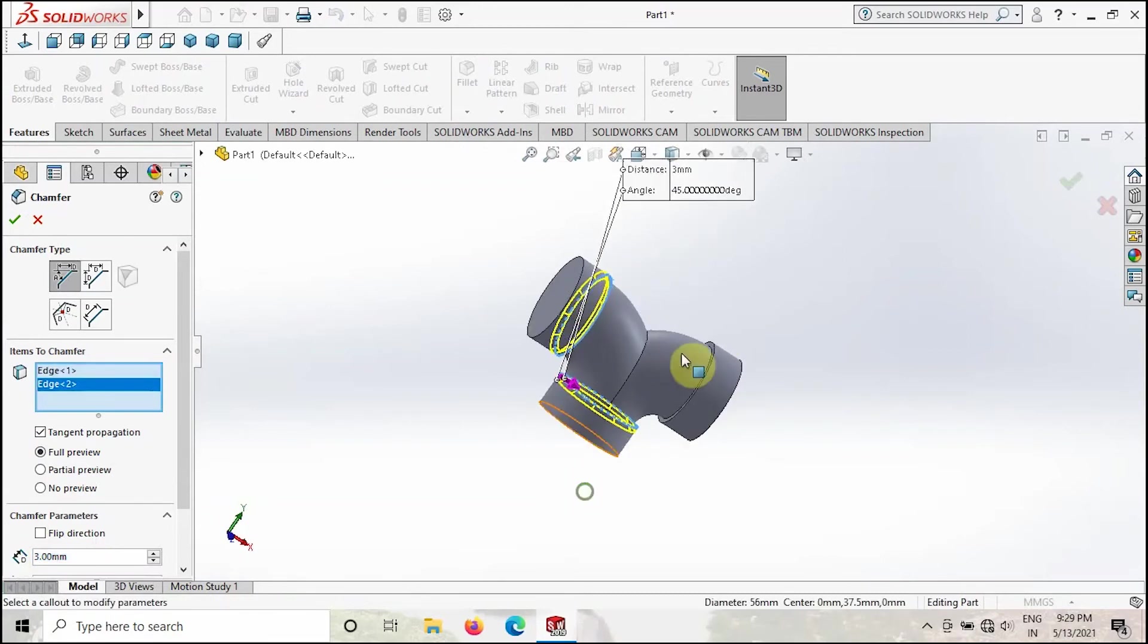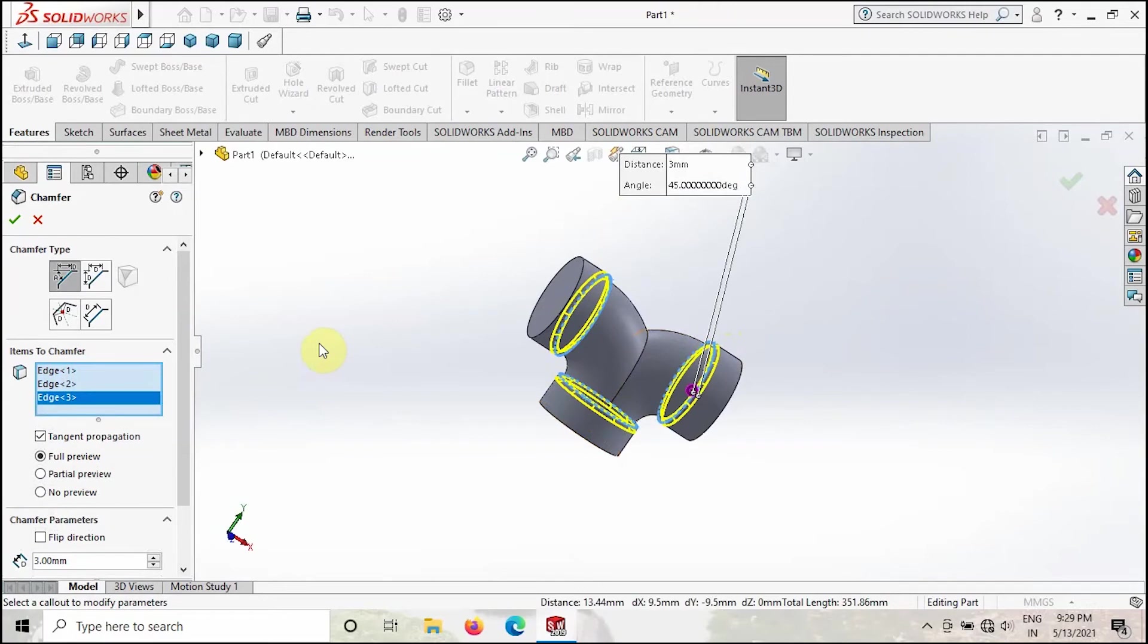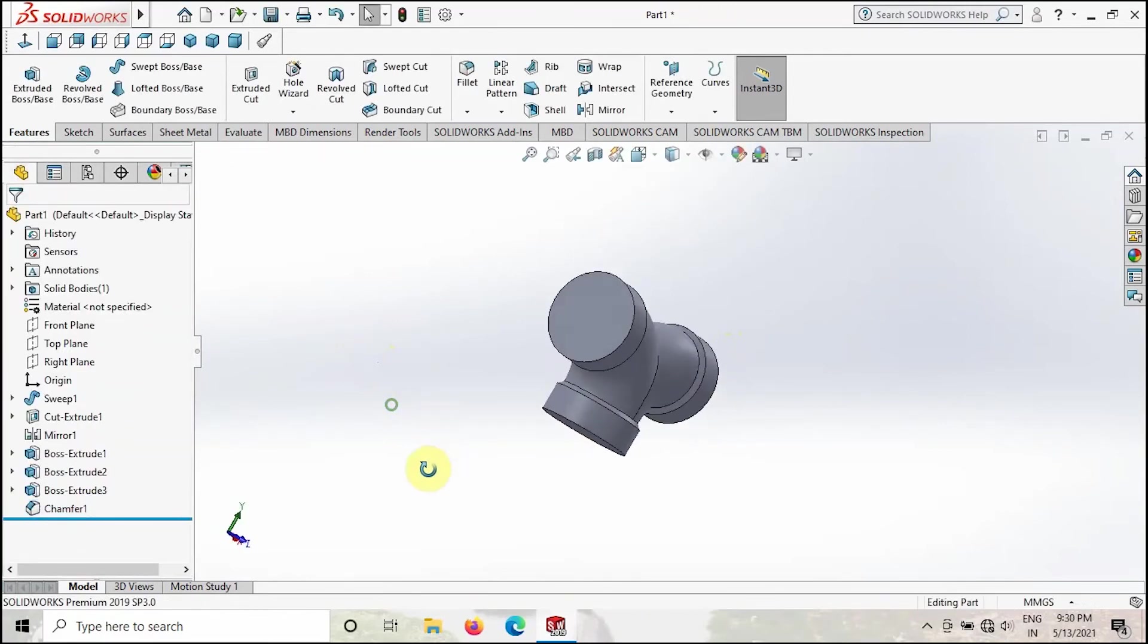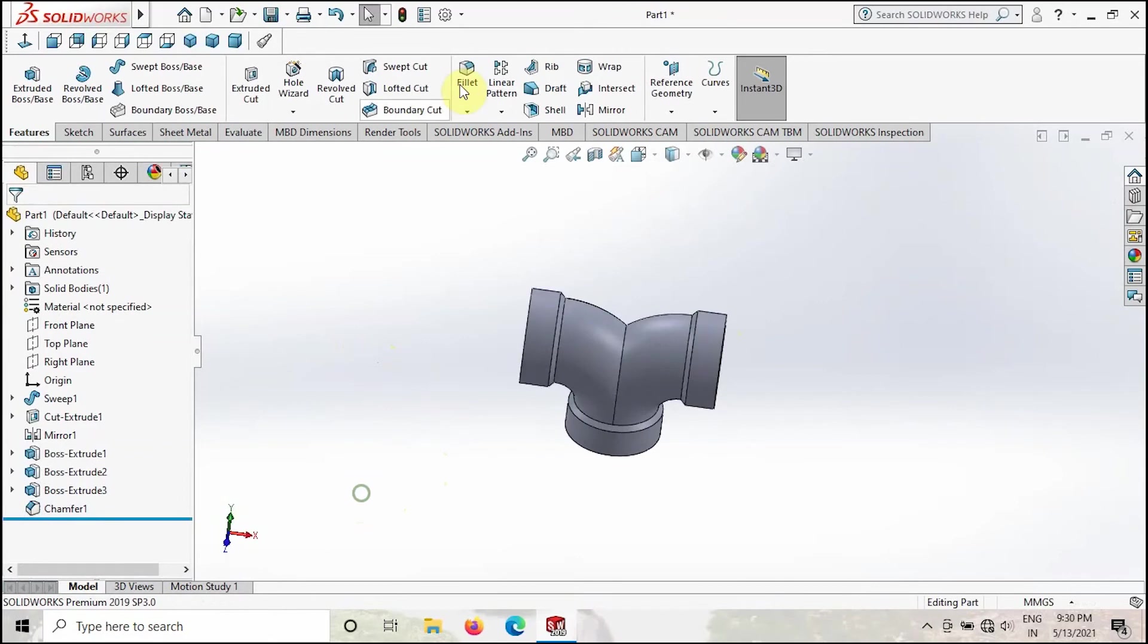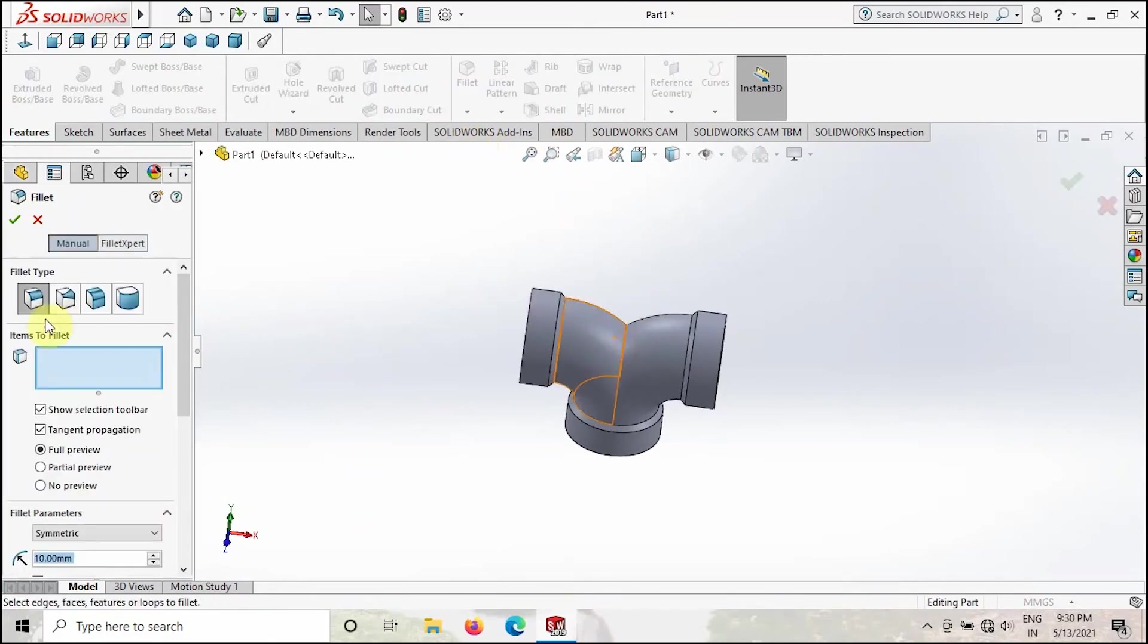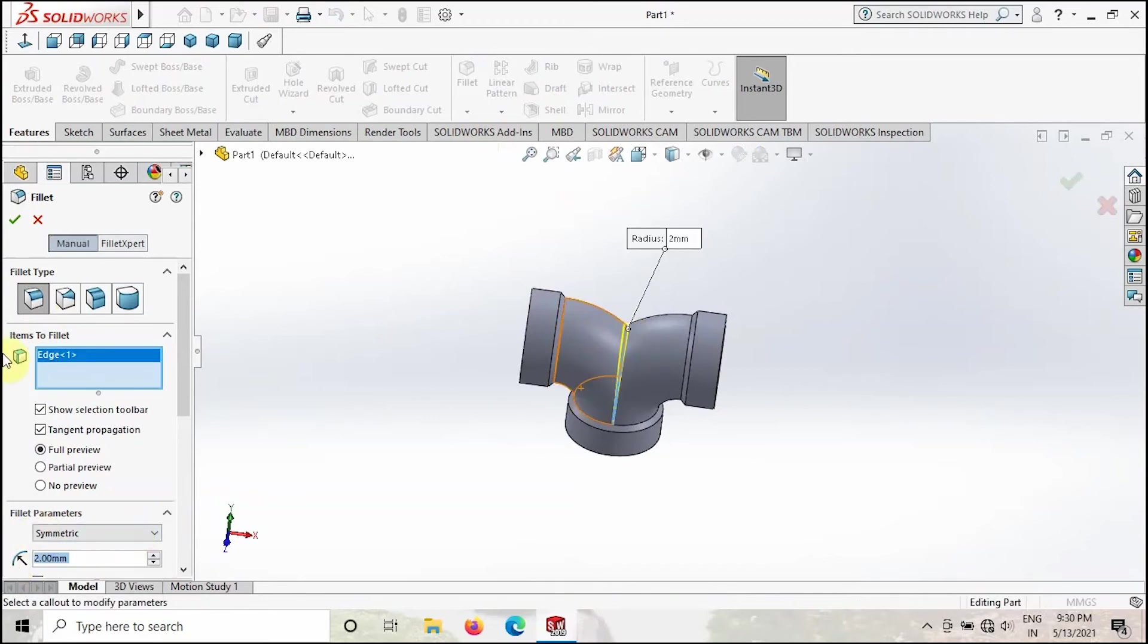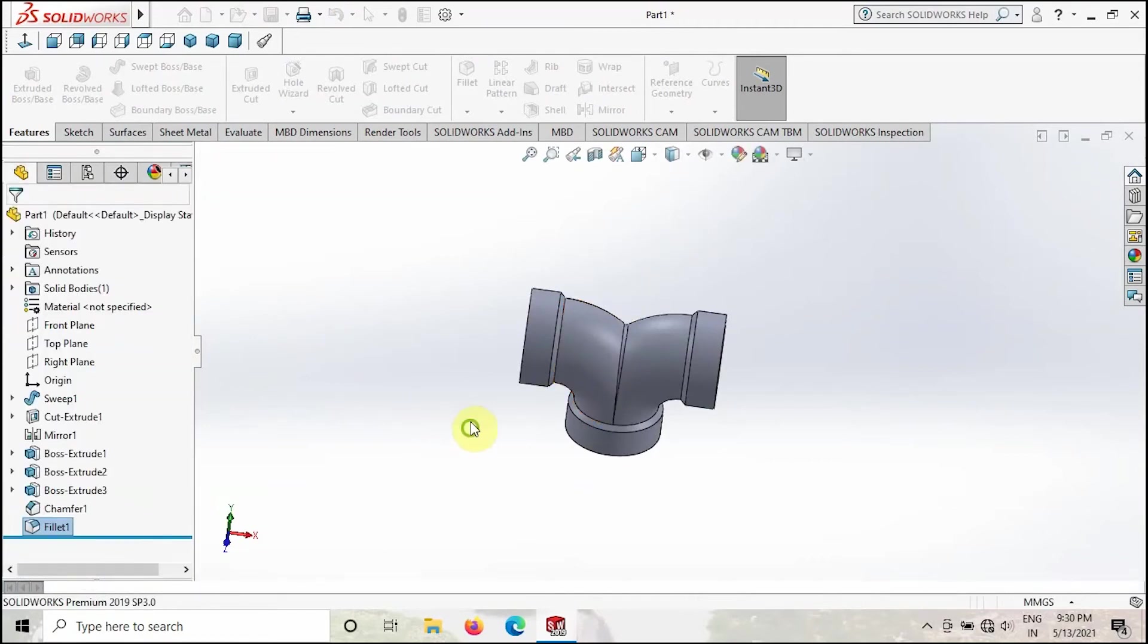Select Fillet. All these three edges you have to select and then click OK. Once you complete this, go to Fillet again, take the fillet option and then select this edge, then give the value 2 and then click OK.